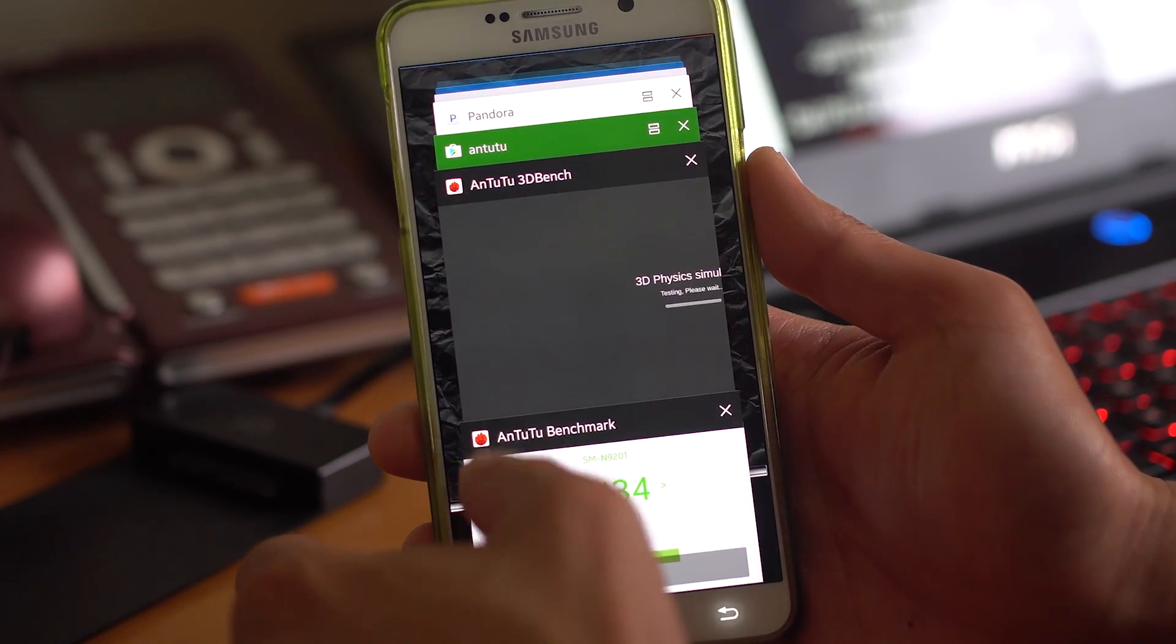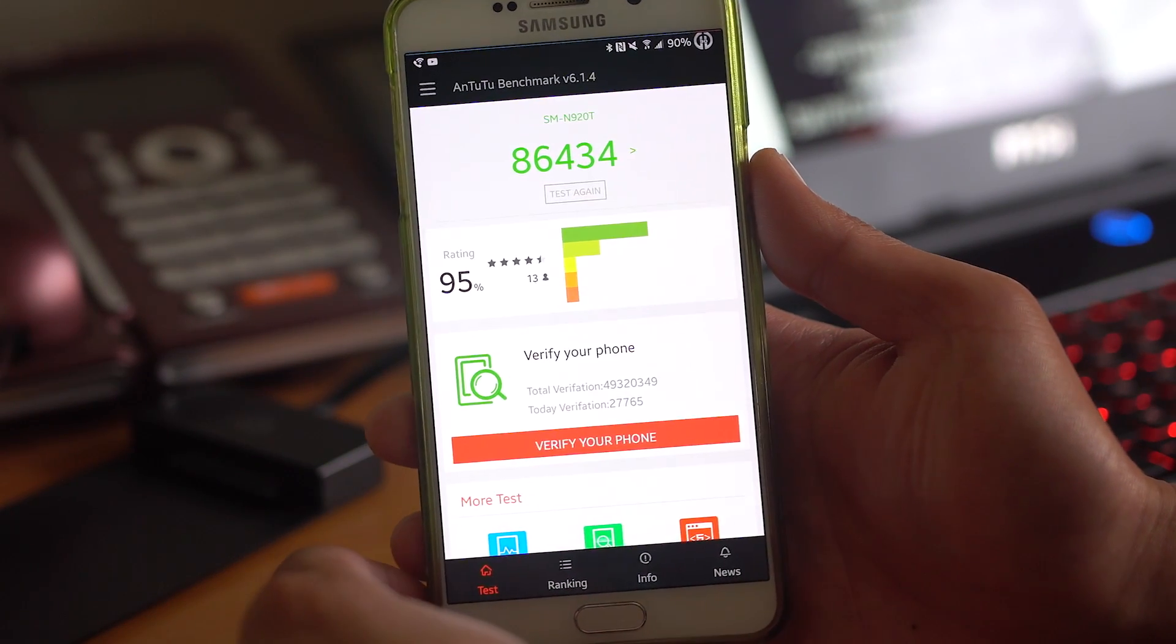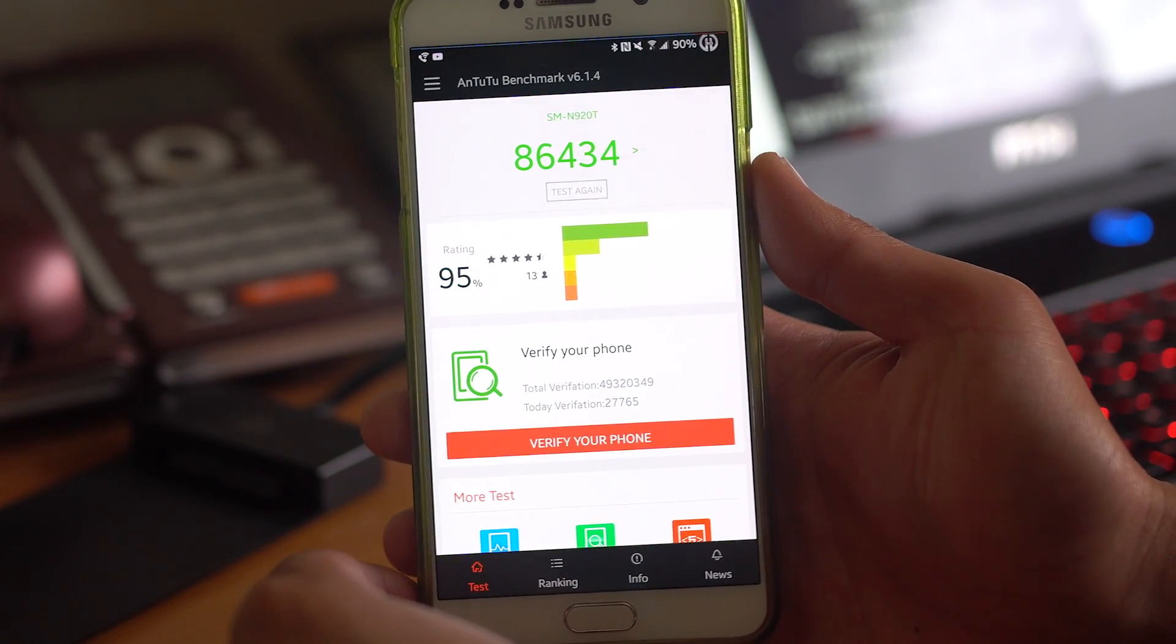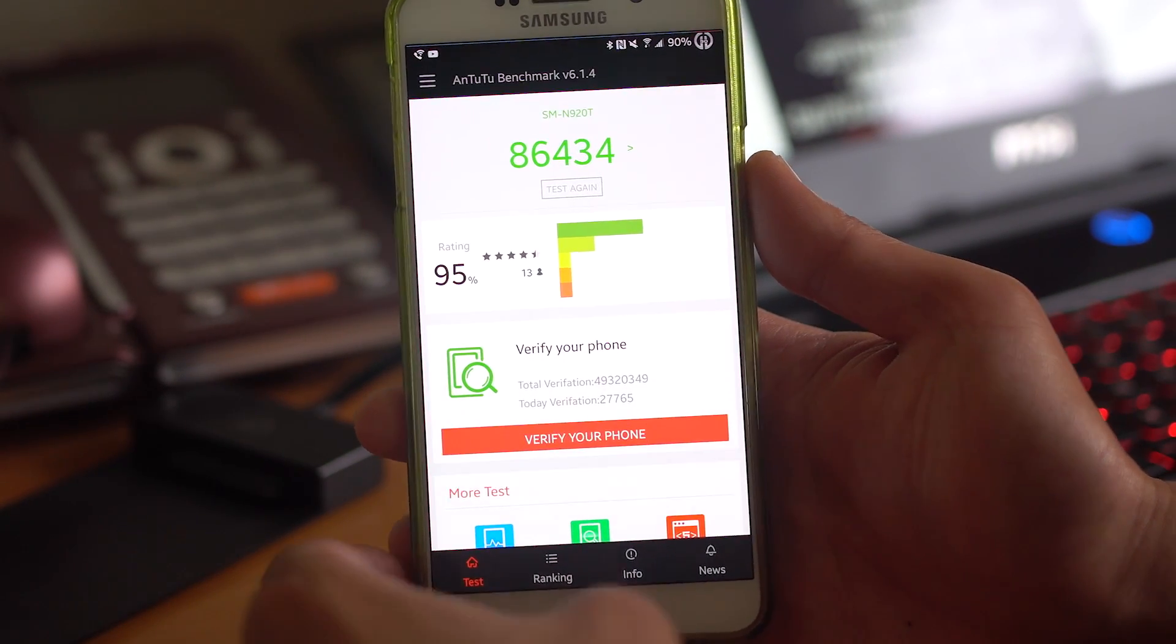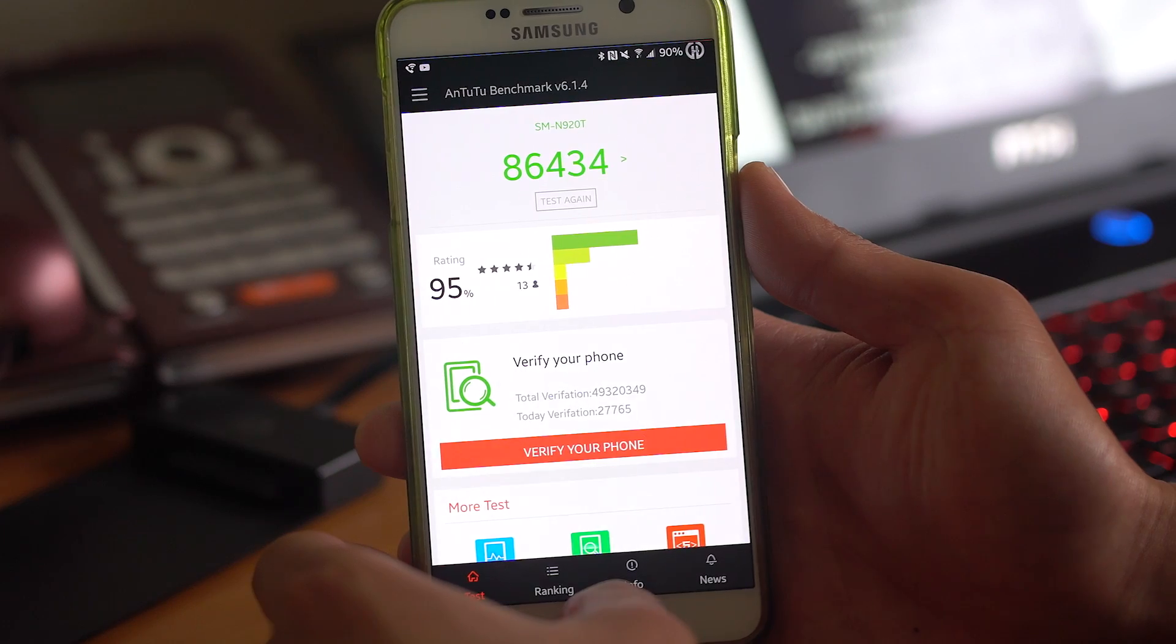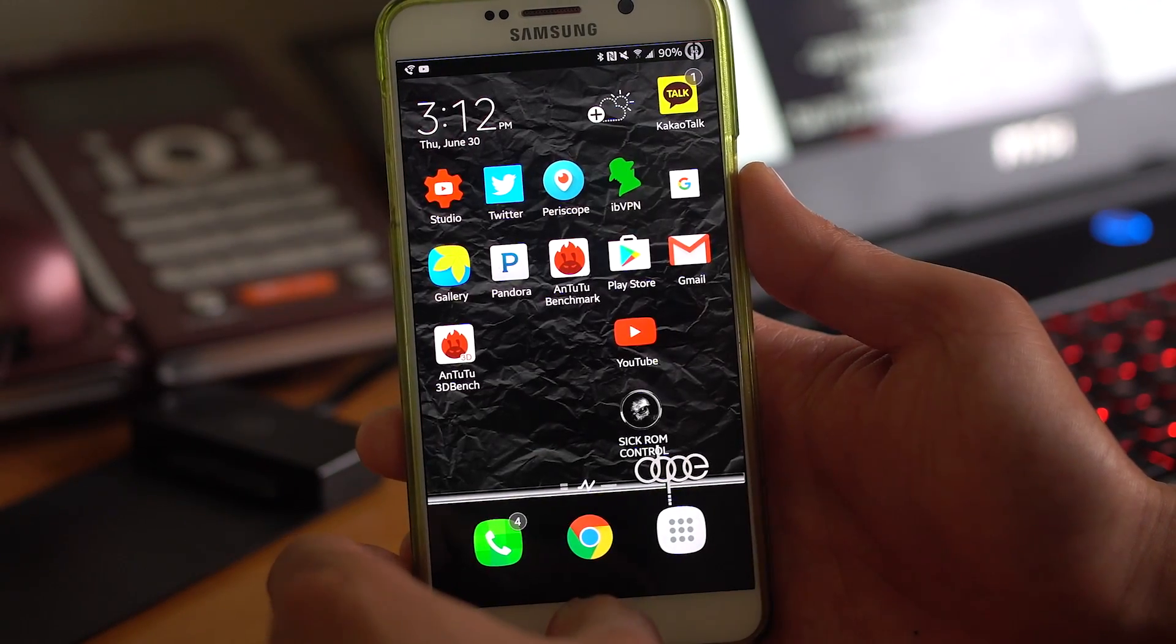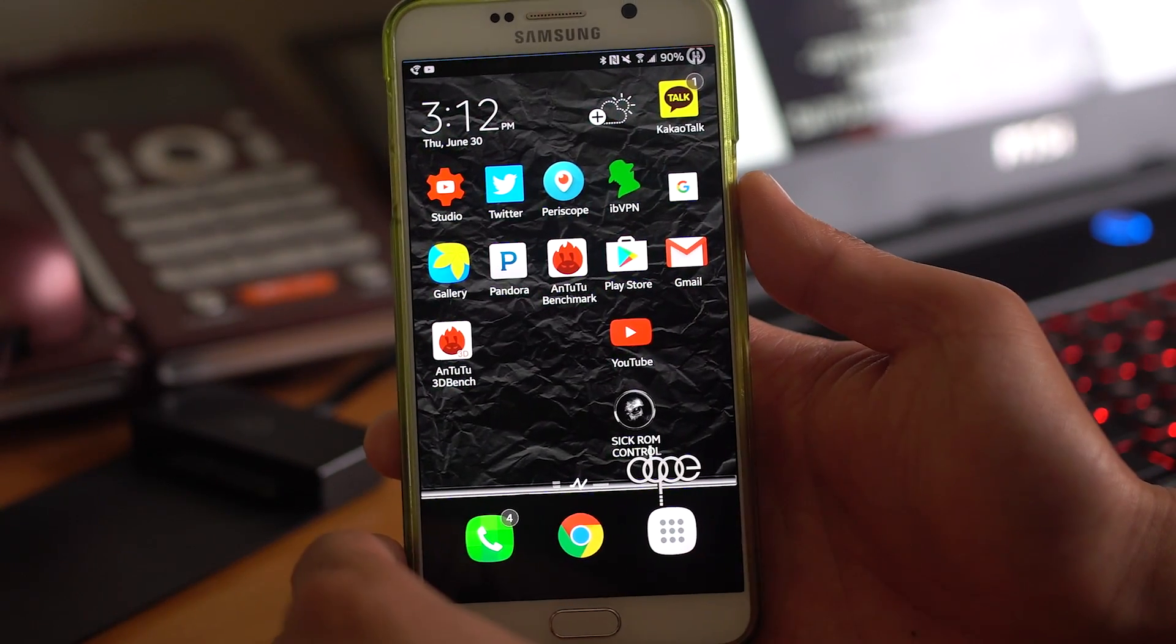Let me go ahead and show you my AnTuTu benchmark score, 86,434. So performance, just based on the benchmarks, is very good. One of the best I've tried.